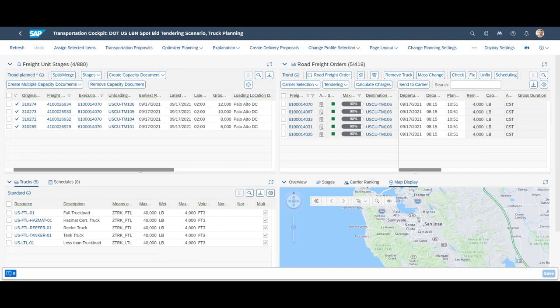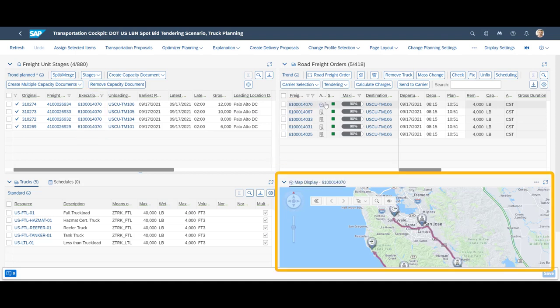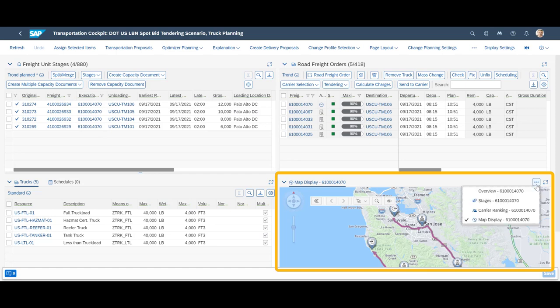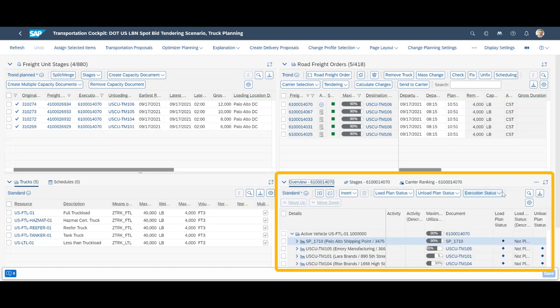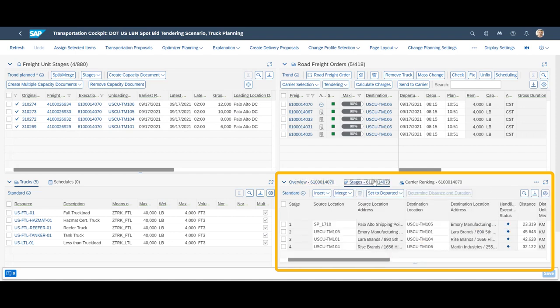We accept the result by pressing save. A new freight order becomes visible in the freight order view. By clicking on the order, we can, in the detailed view below, see the planned order on a map, a generic order overview, stage information as well as an overview of identified potential carriers and their ranking.